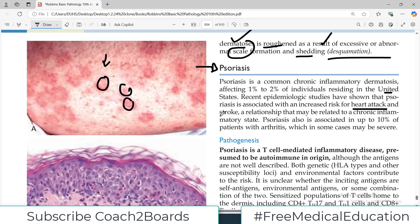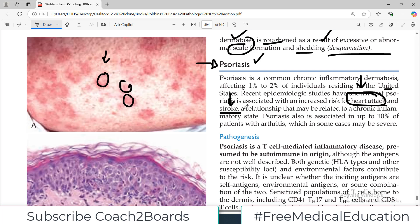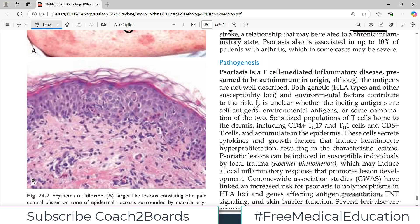Recent epidemiologic studies have shown that psoriasis is associated with an increased risk of heart attack and stroke, and this relationship may be related to the chronic inflammatory state. That makes it even more relevant - psoriasis itself is a common skin condition, but it is also associated with heart attacks and stroke, which are the number one killers even in the US. Any association with heart attack and stroke becomes a very important discussion.